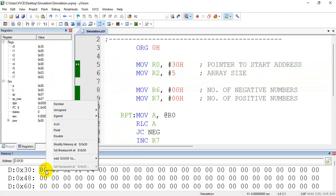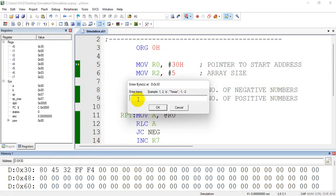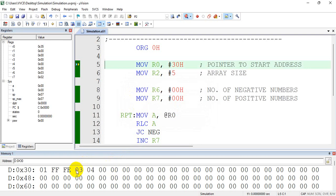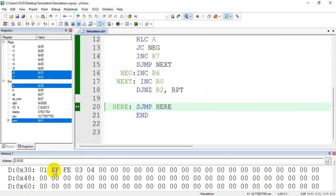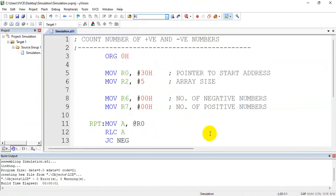The other way is you can right-click and say 'modify memory' and simply give 1, minus 1, minus 2, 3, 4. When you give negative numbers in decimal, it is automatically taken in its 2's complement. And the result will be the same. When I run, you can see there are 3 positive numbers, so R7 is 3 and R6 is 2. That's how we count the number of positive and negative numbers.